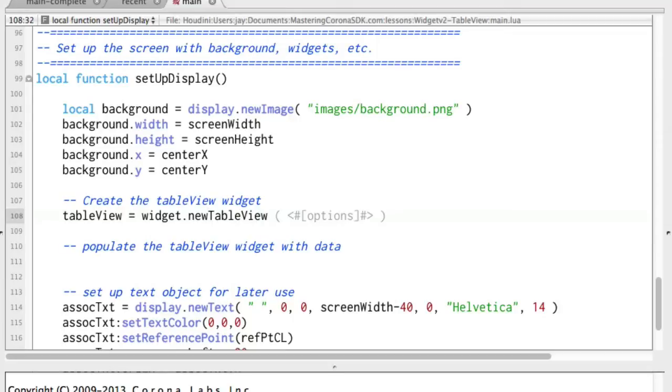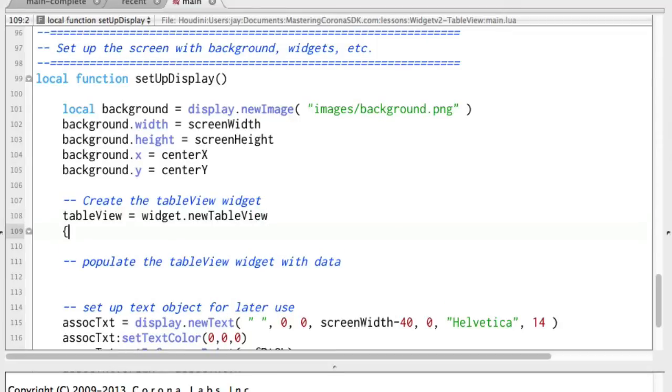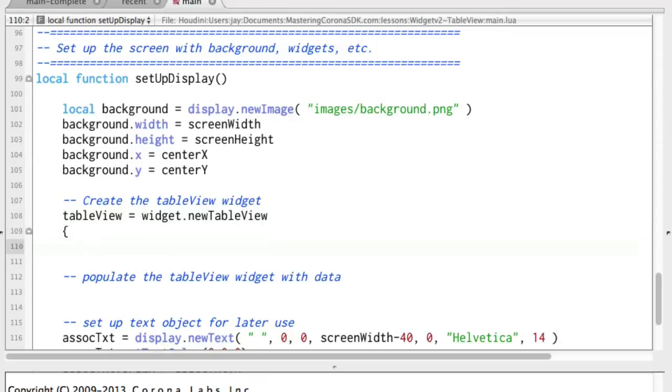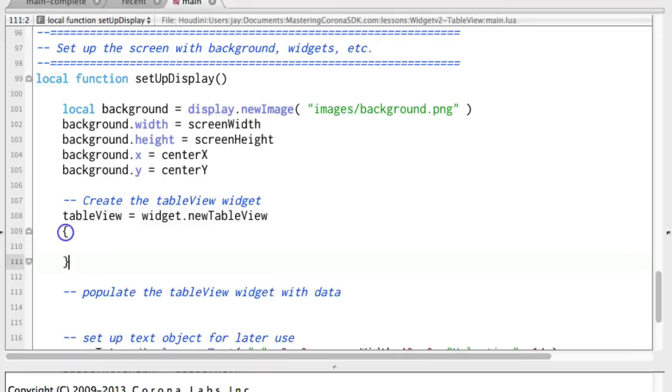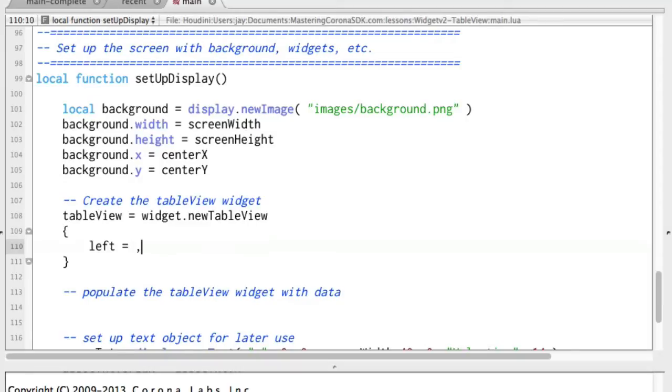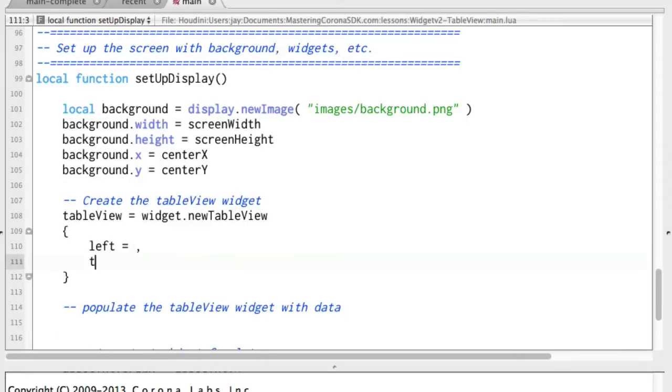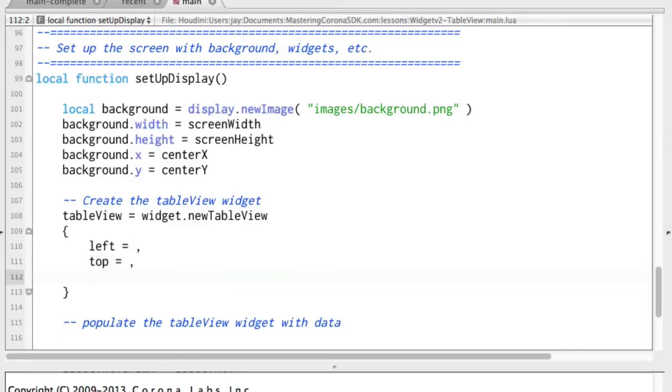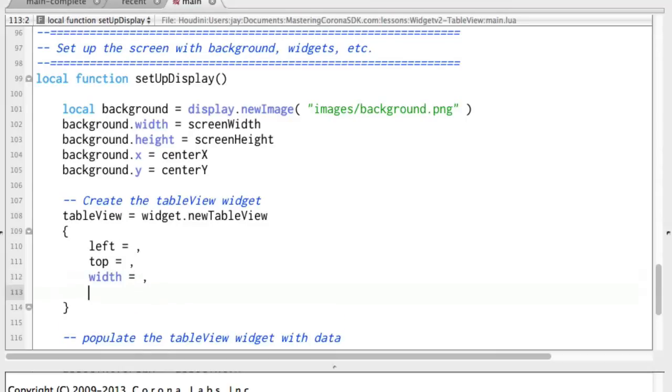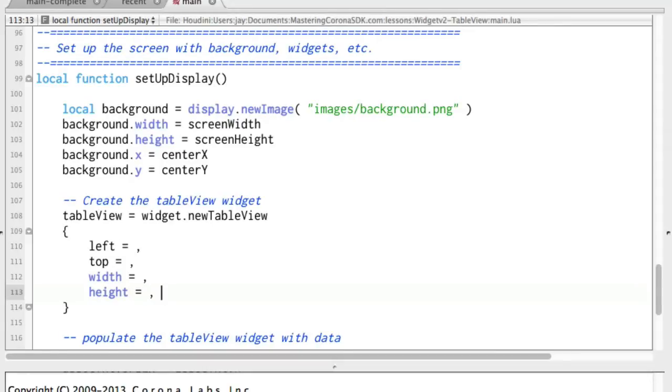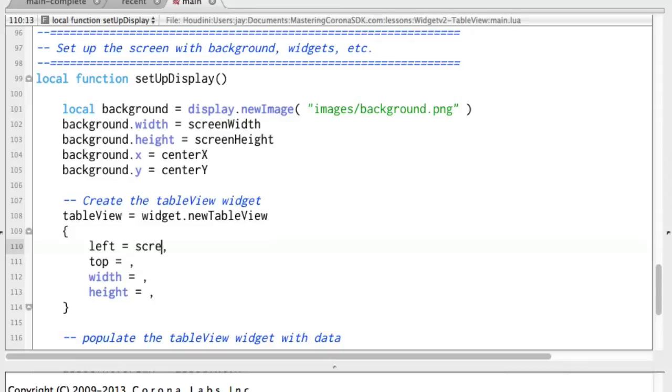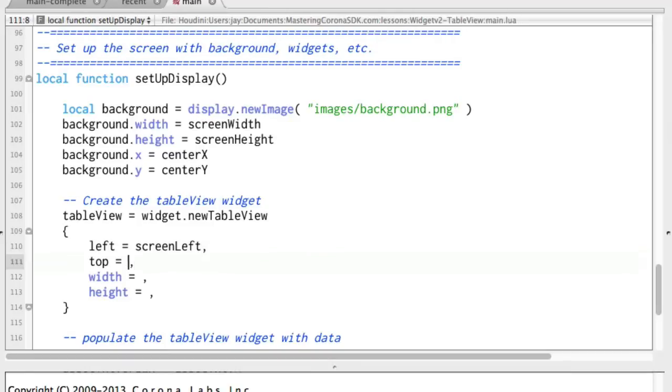And then this is a table with lots of stuff in it. So we're going to start with left and top and width and height. And we'll fill in a couple more things in a moment. So these four values here are where we want the table view widget to be. And in this case, we're going to go ahead and just create one the exact size of the screen. And so I'm using the variables that were from the very top of this file.